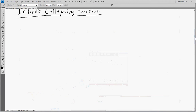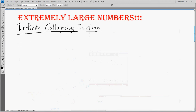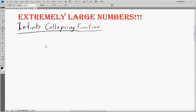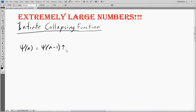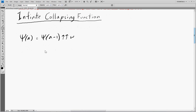In the last video, we learned a couple of methods of deconstructing infinite ordinals in terms of other infinite ordinals. For instance, we had ψ(a) is equal to an infinite tower of ψ(a-1) — this just denotes an infinite tower.